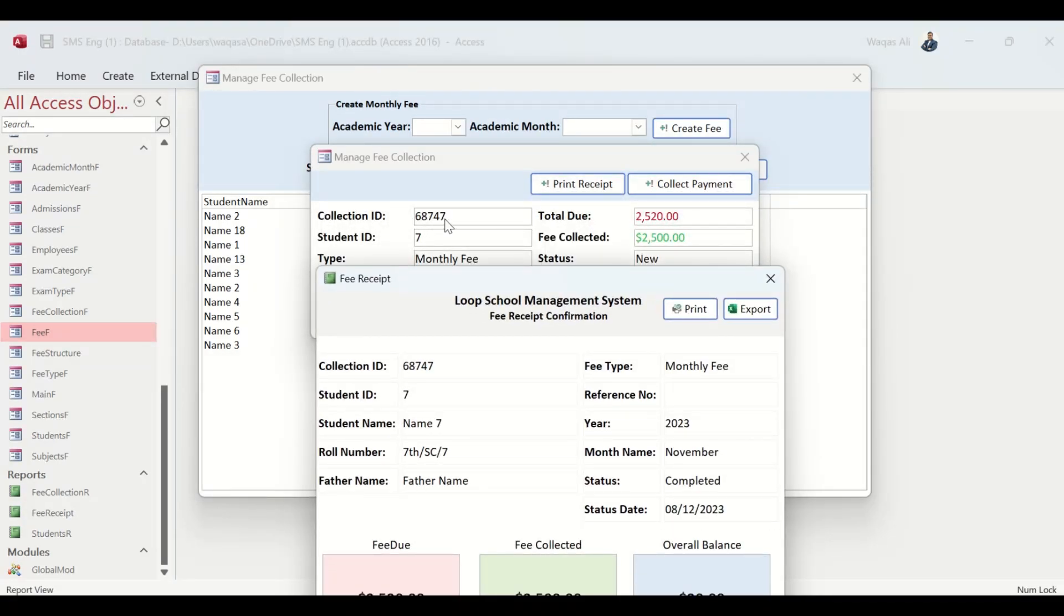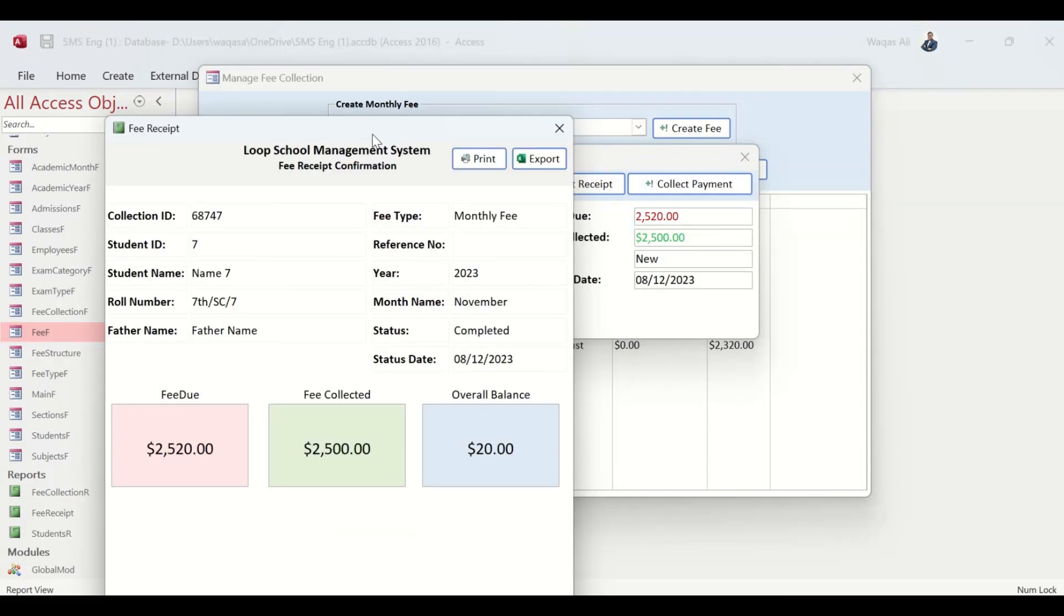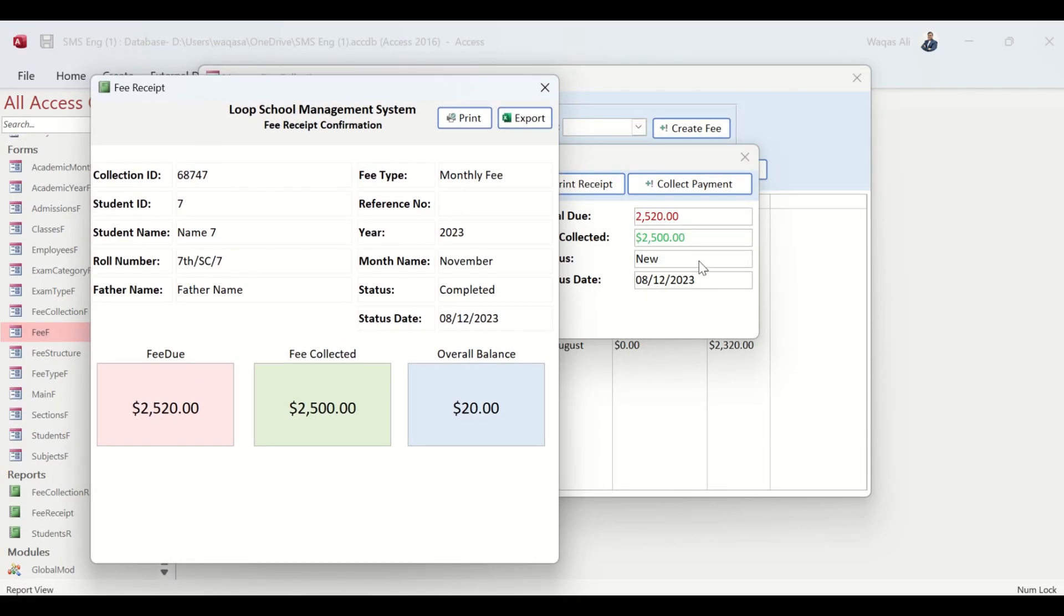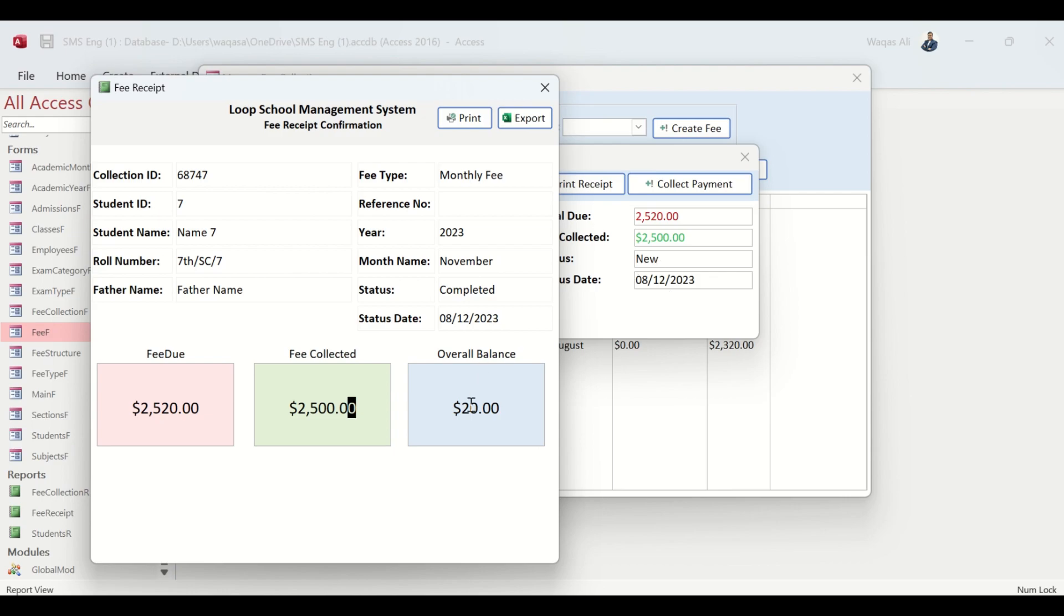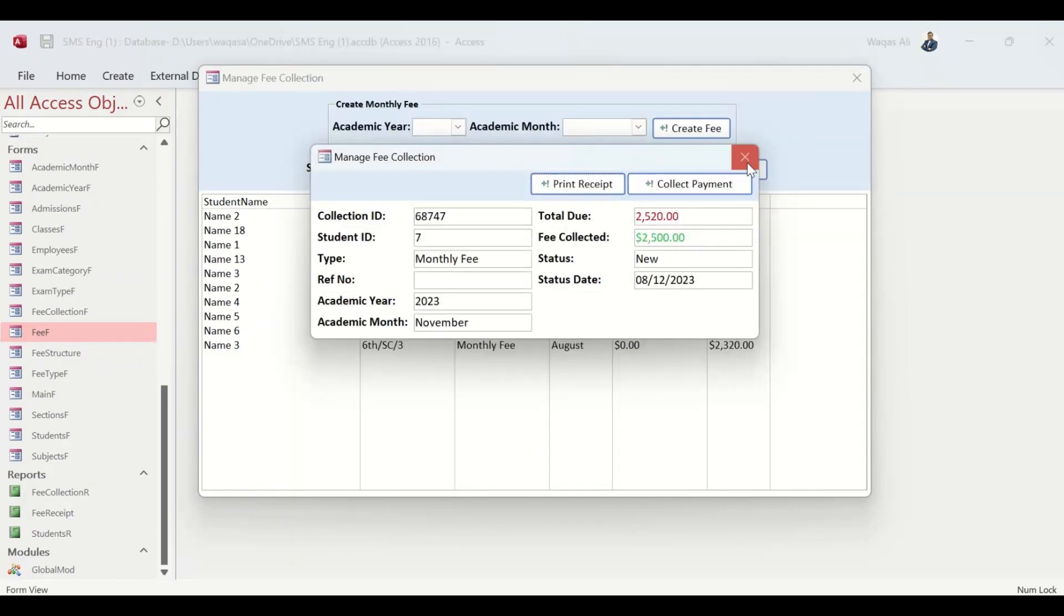Let's click on Print Receipt and there you go. 68747 is the Collection ID, Student ID 7, Name 7. It's a monthly fee, correct. 2520 was due, I'll bring it here - 2520 was due, 2500 was collected, and the balance is 20 dollars.